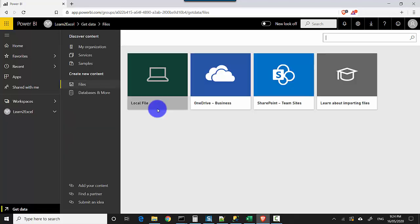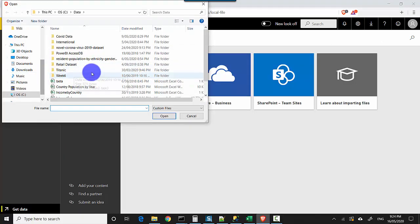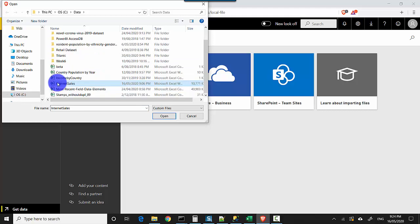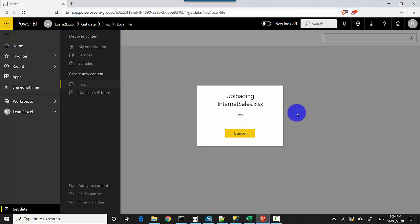And I'll click on this Upload option. So it's uploading that file and we'll just wait for the file to get uploaded. It's around 10 MB so it might take slightly longer time.